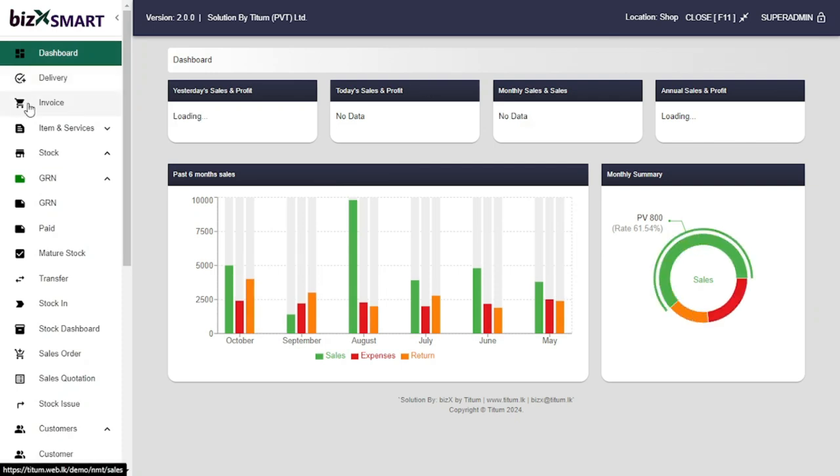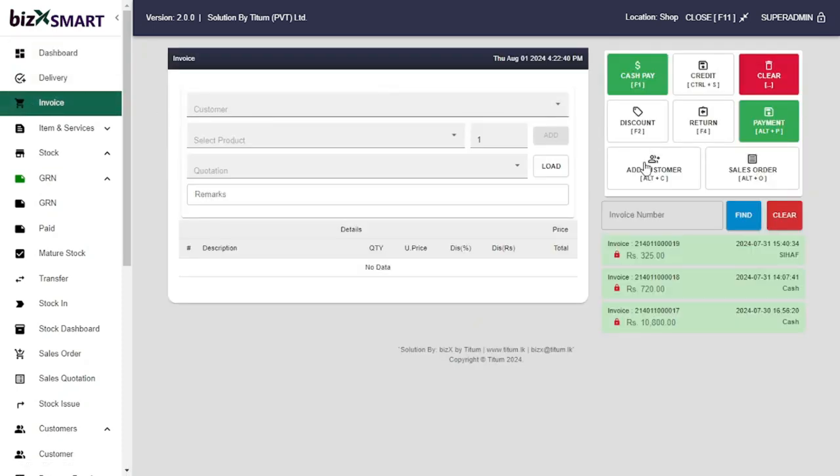Let's add a credit invoice. Go to invoice. To create a credit invoice you must have customer details in customer master.